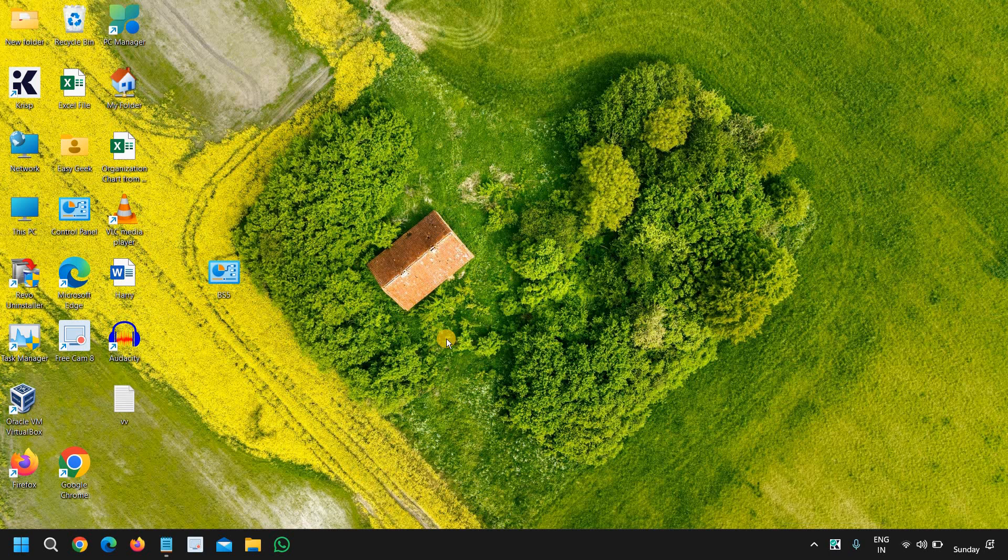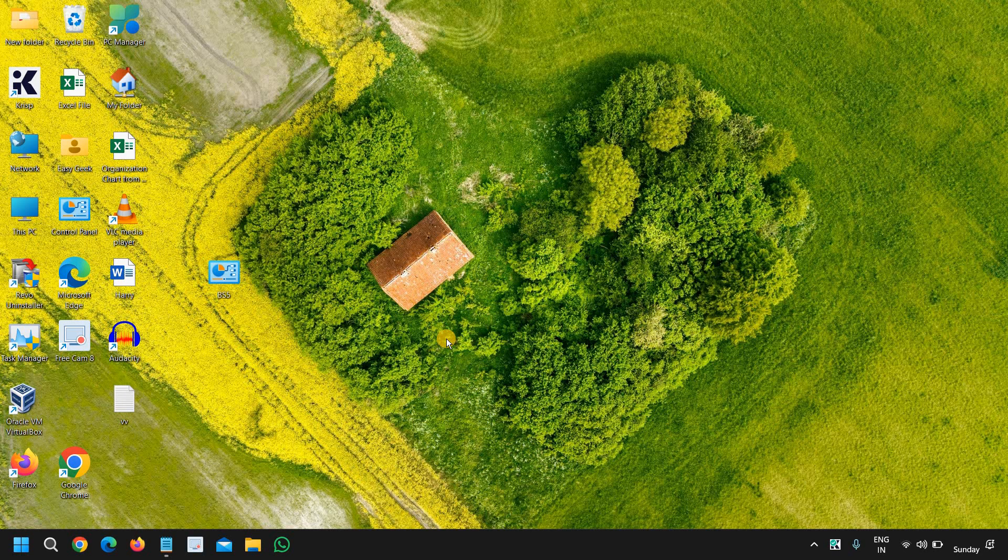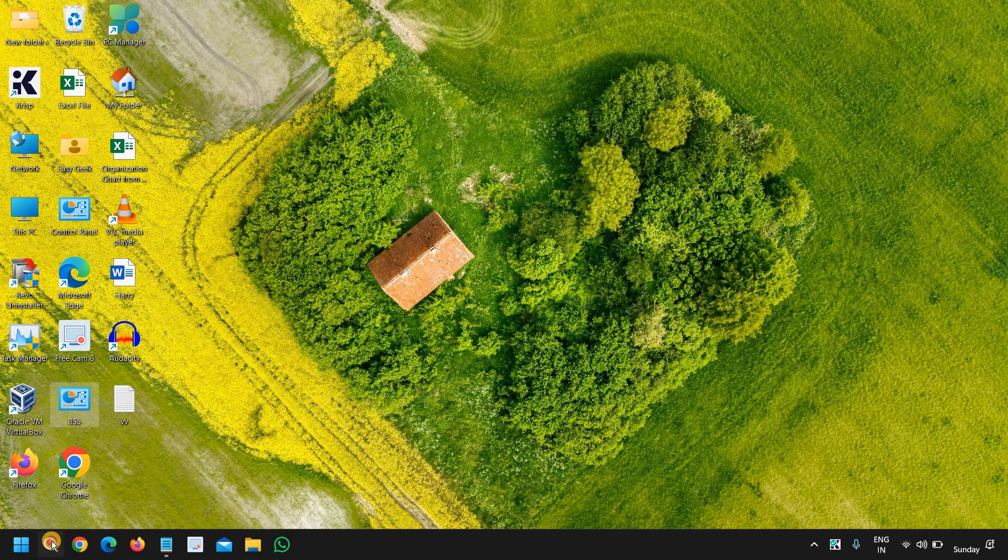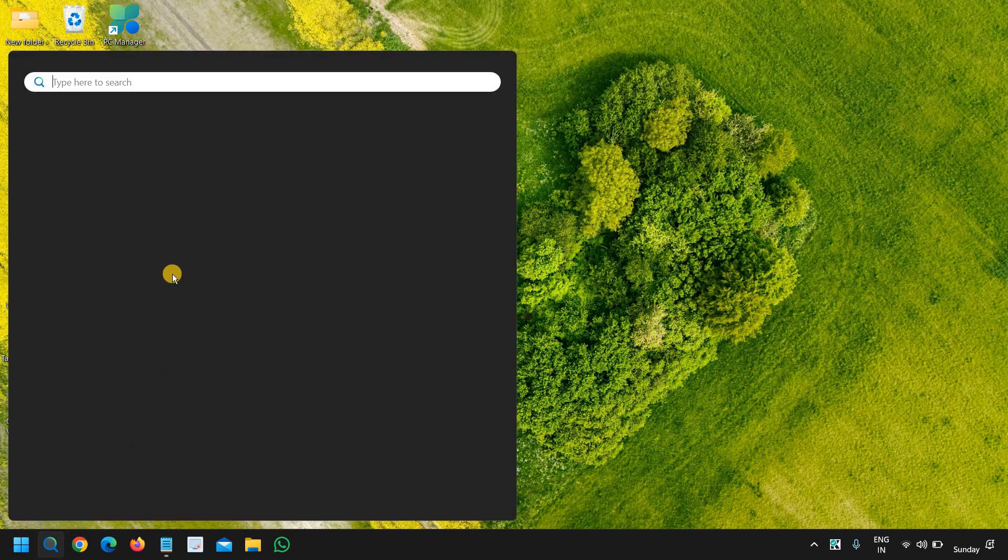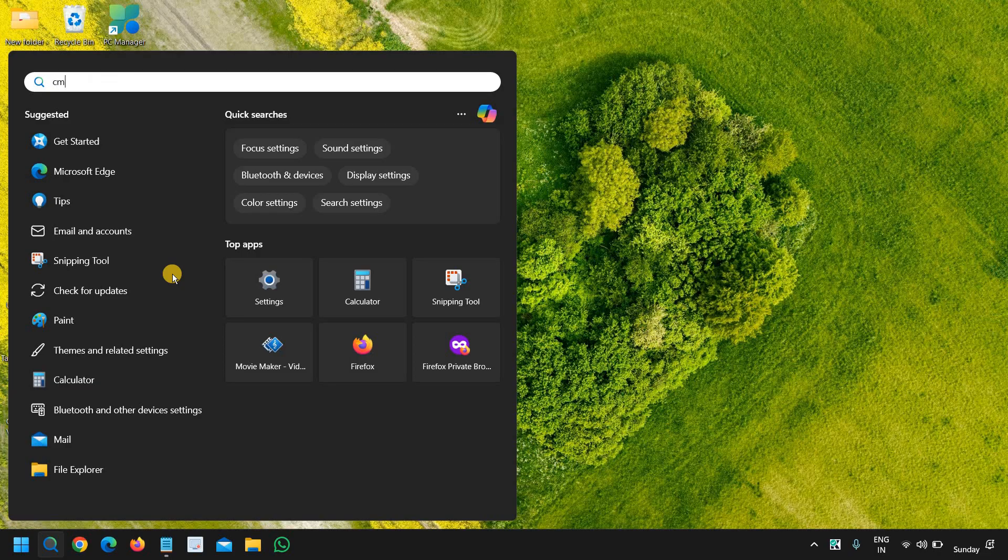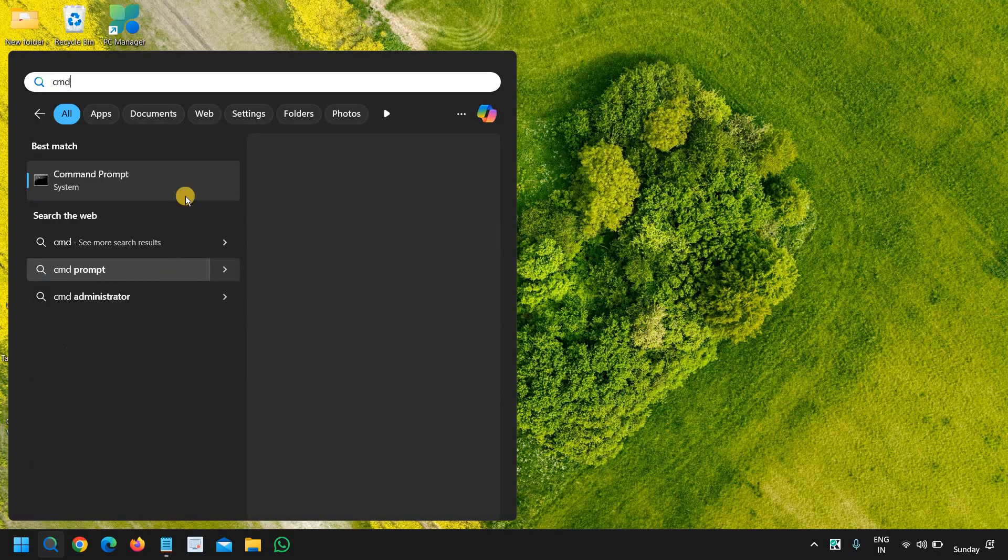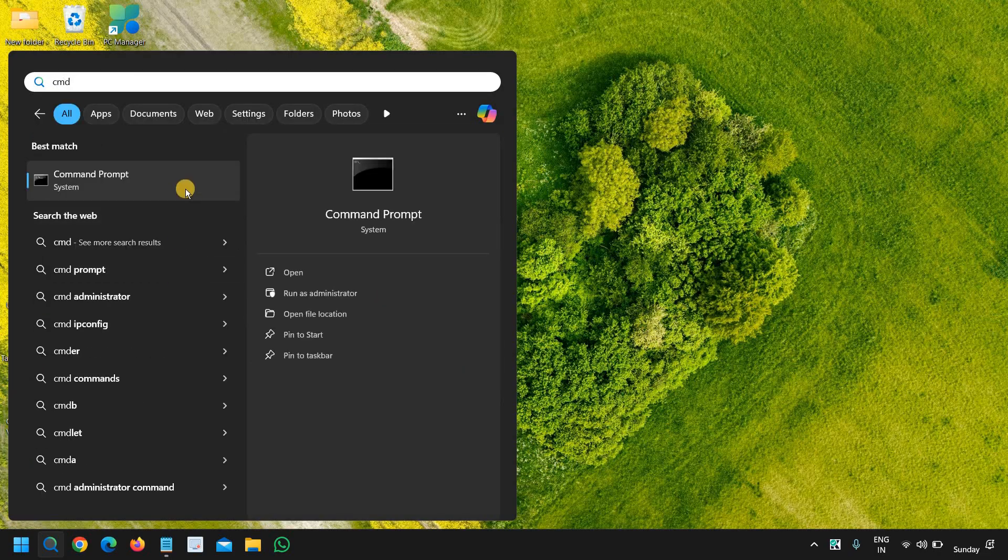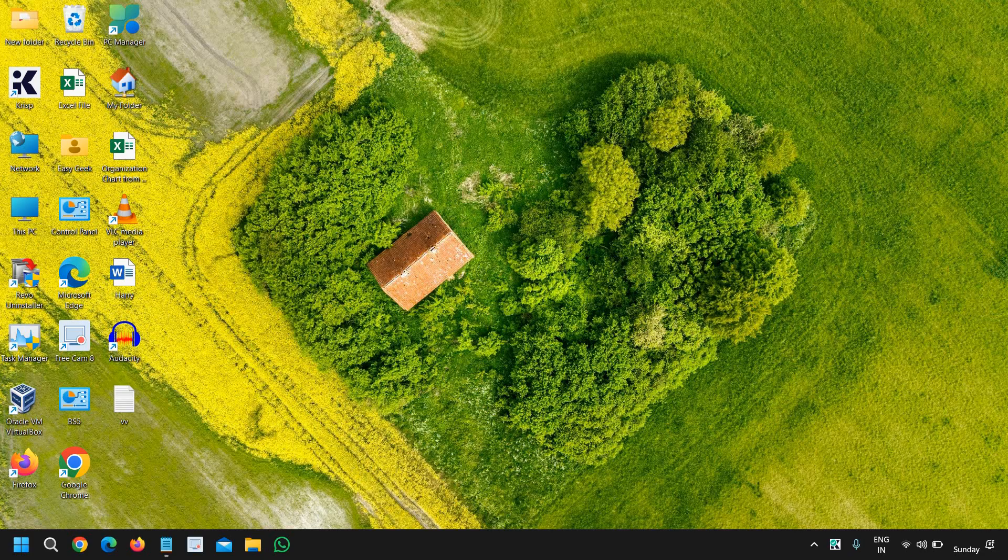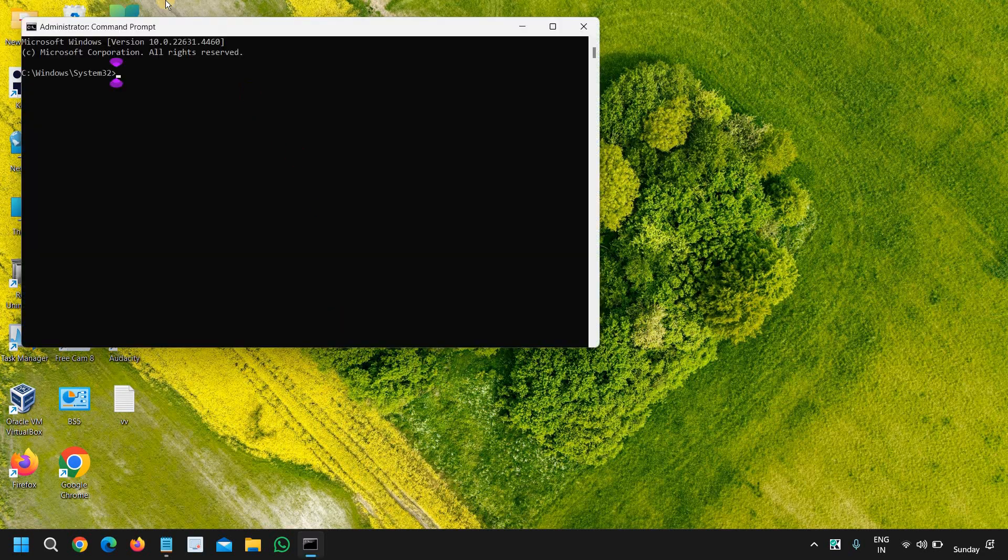If you think your computer is not running good, then you can repair your computer. You can do a single command, and with that single command you can repair your PC for good. So here we just need to click on the search icon, type CMD, and run as administrator.